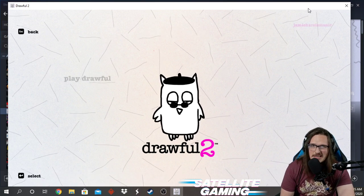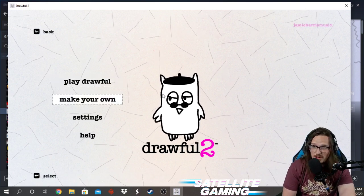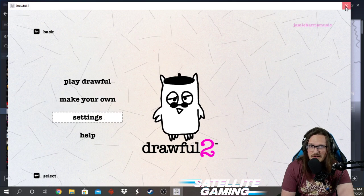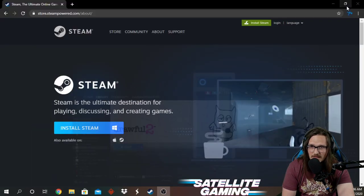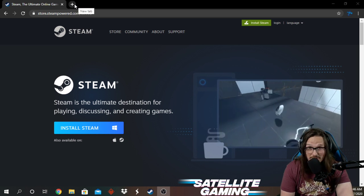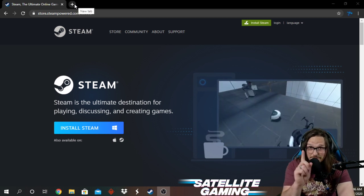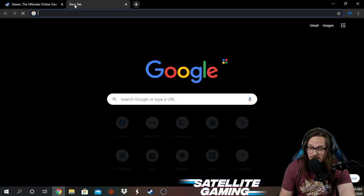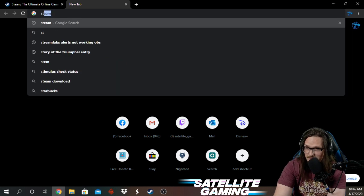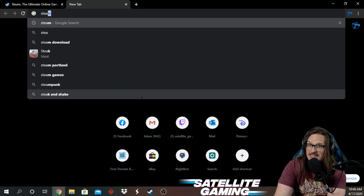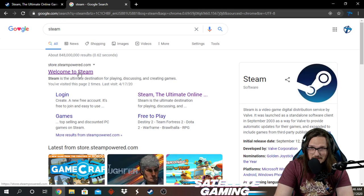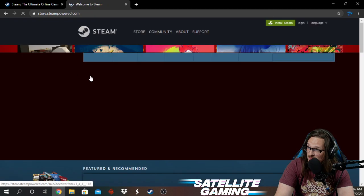It's just going to take a couple minutes. So you can see here, this is Drawful — we're going to get you to this point. I'm going to minimize this for now. This here is a web browser. The first step, you're going to go to Google and type in Steam. Boom. Welcome to Steam. Click on this.